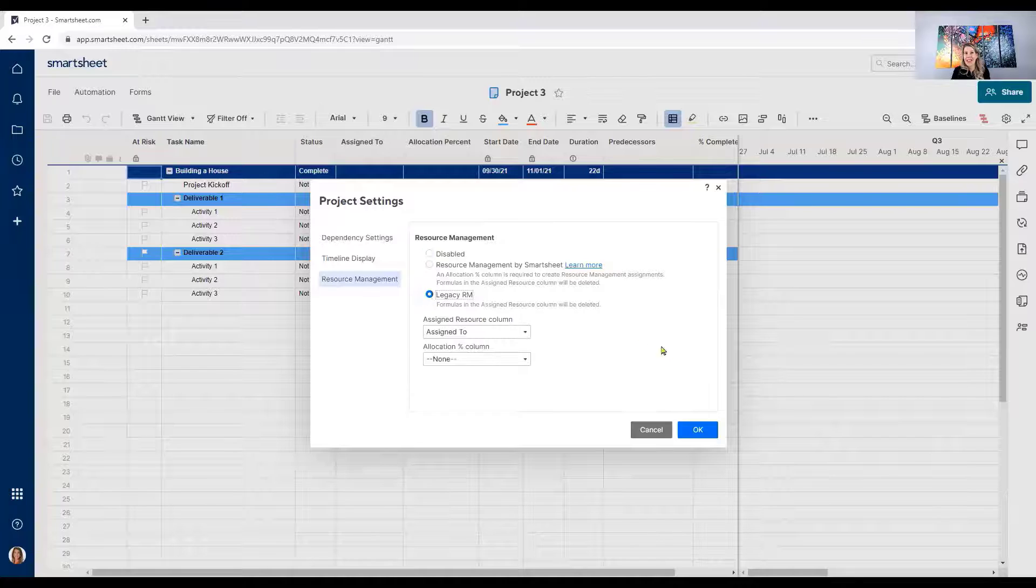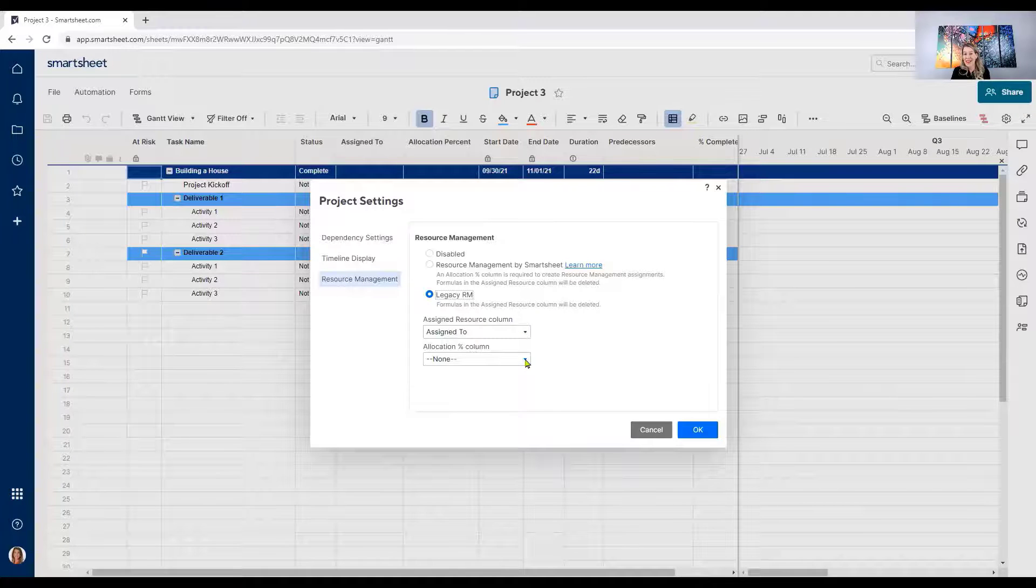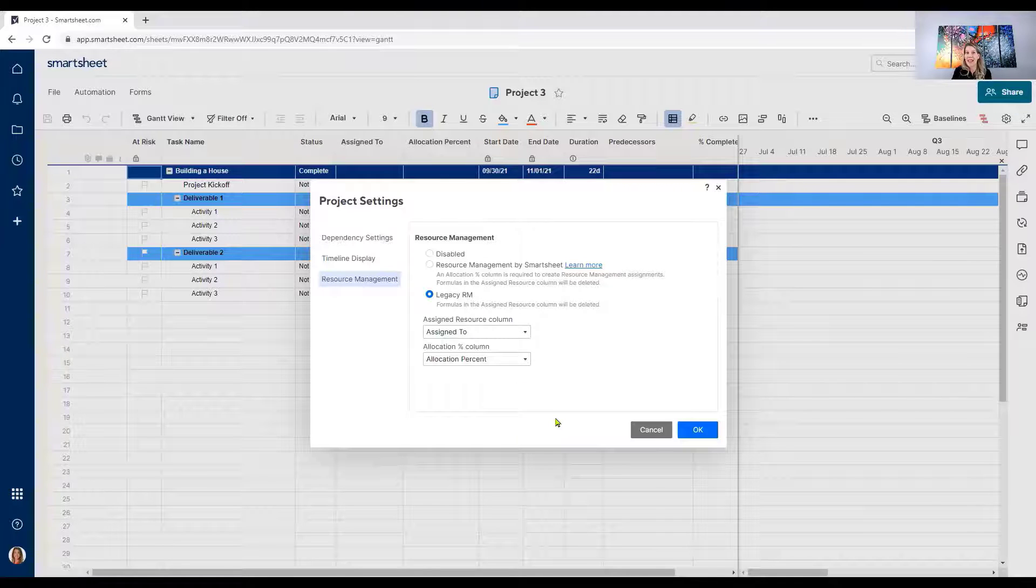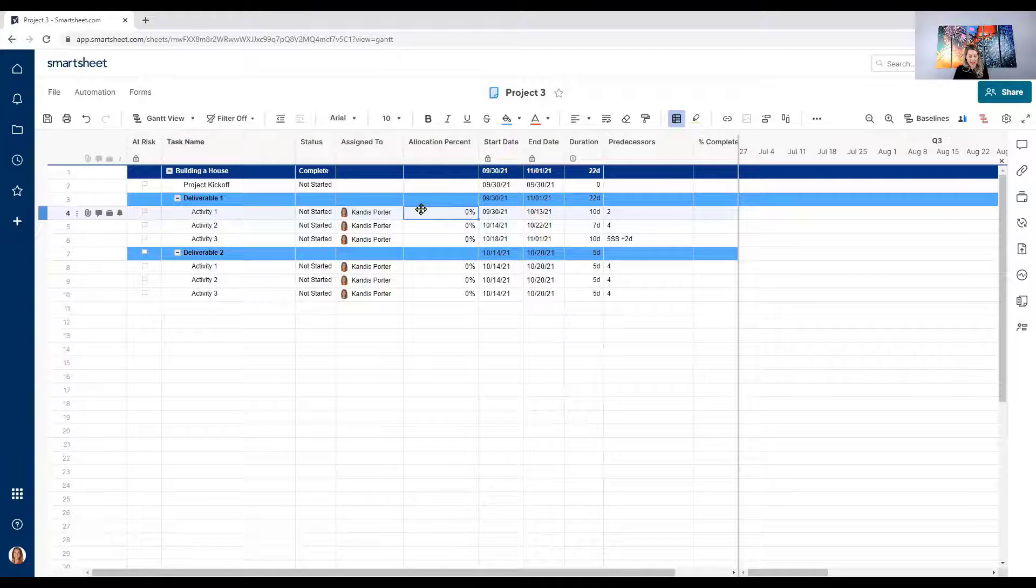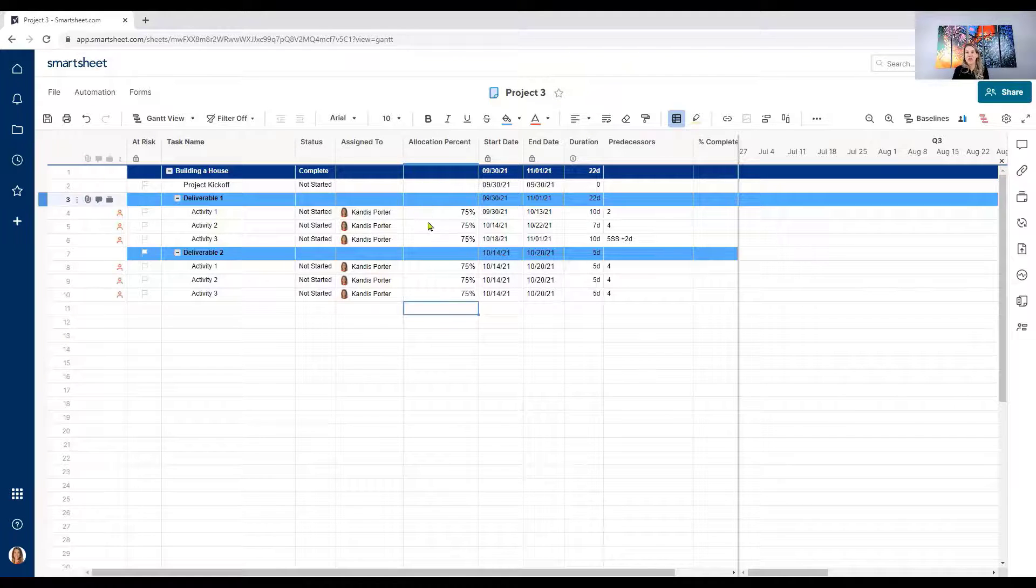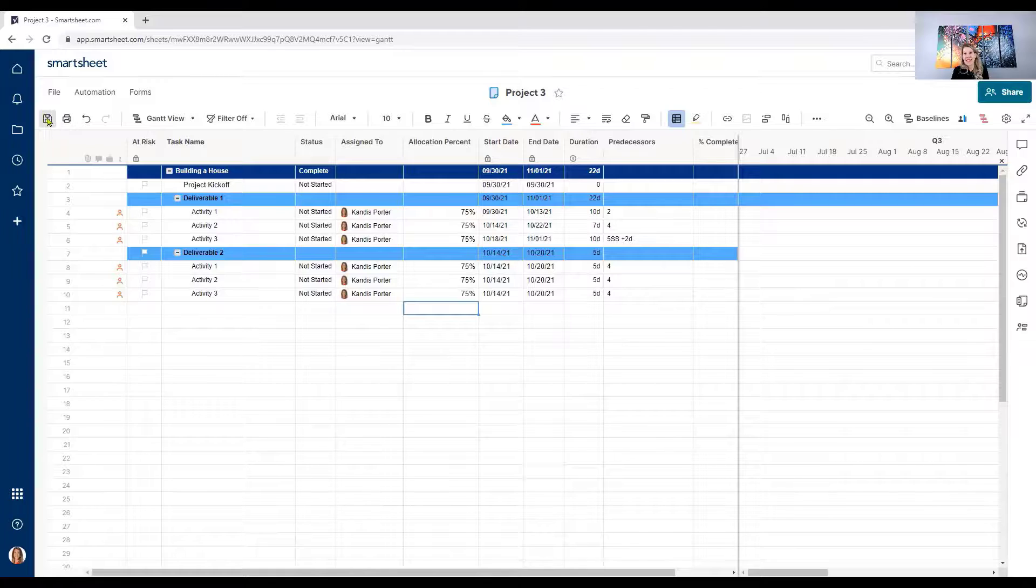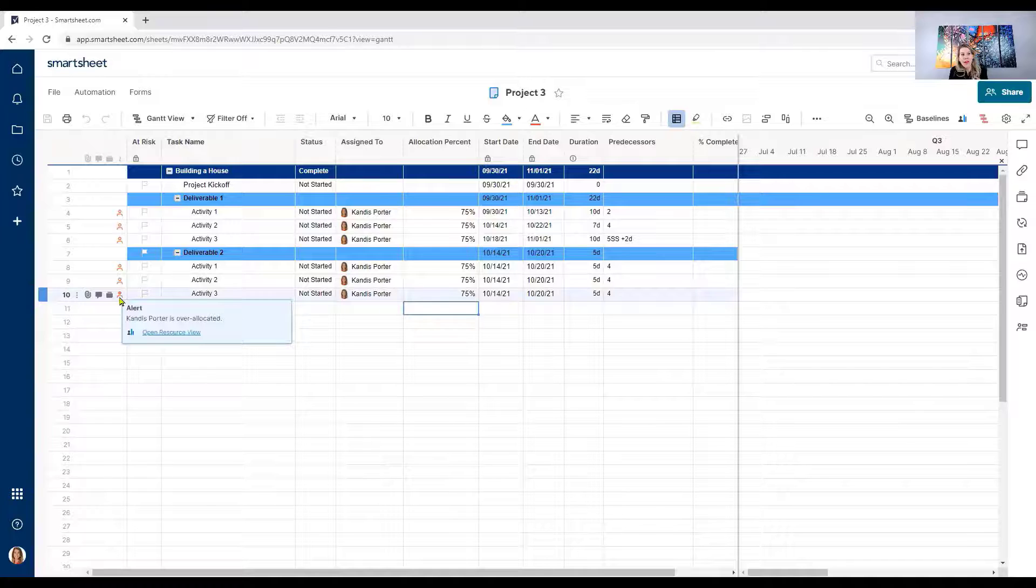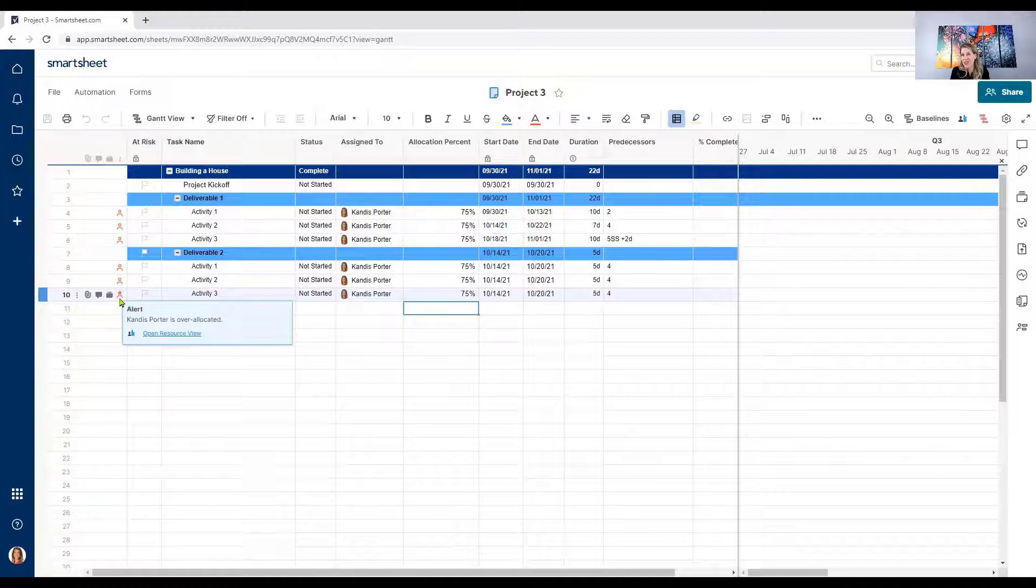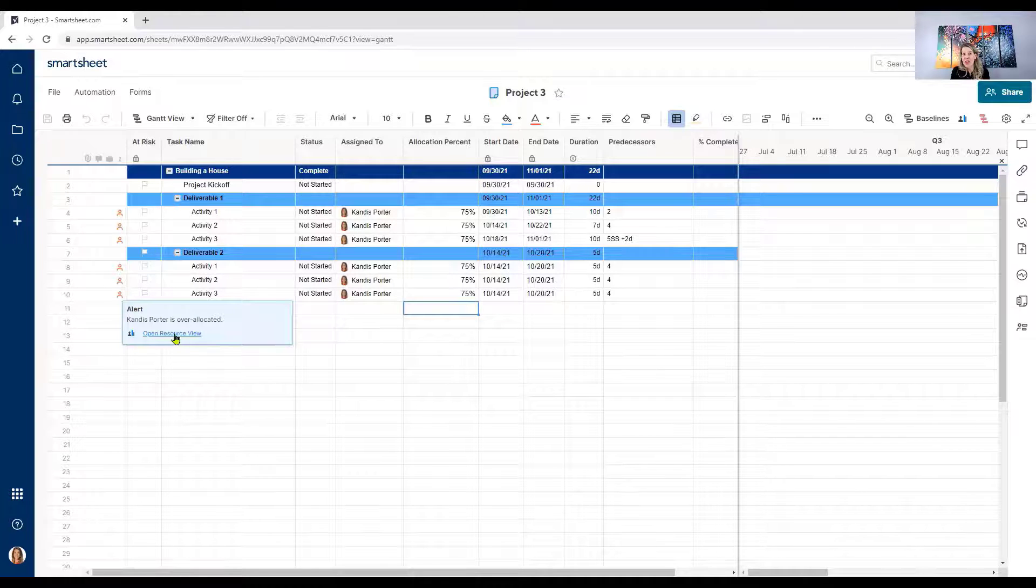So let's turn this on again, legacy resource management. Again, my resource is in the assigned to column. My allocation percent column is where I'm going to put the percent that Candace has allocated to this project. I'm going to click OK on that and let's say I want to put Candace on at 75 percent for this project all the way down. I'm going to enter 75 percent on everything she's assigned to. That means she's going to work 30 hours a week on this project. 75 percent. I'm going to click save here and look at that. A little bright red person showed up on the left hand side. If you're familiar with MS Project, it gives you a similar warning and it says alert. Candace Porter is over allocated. Open resource view.